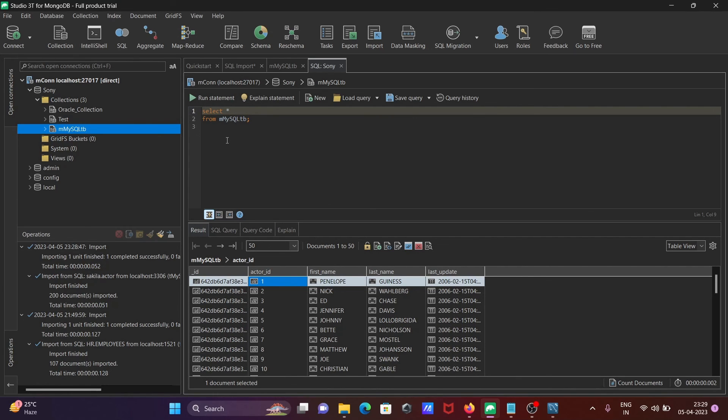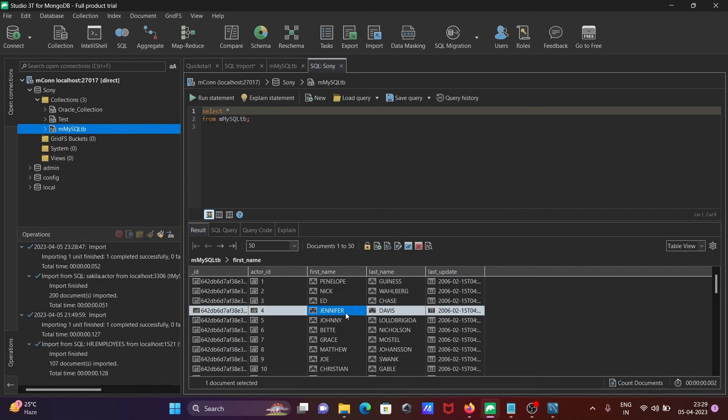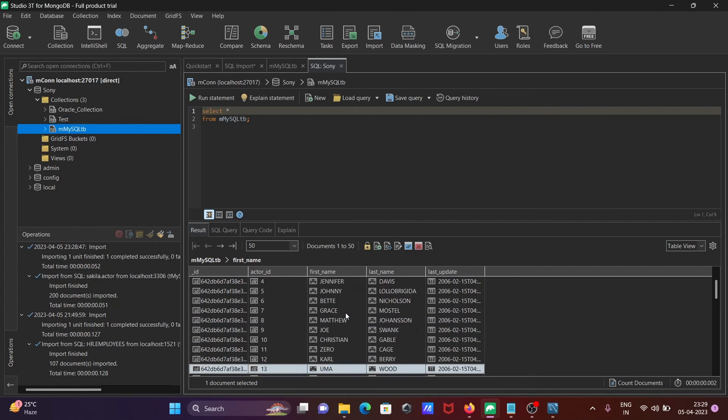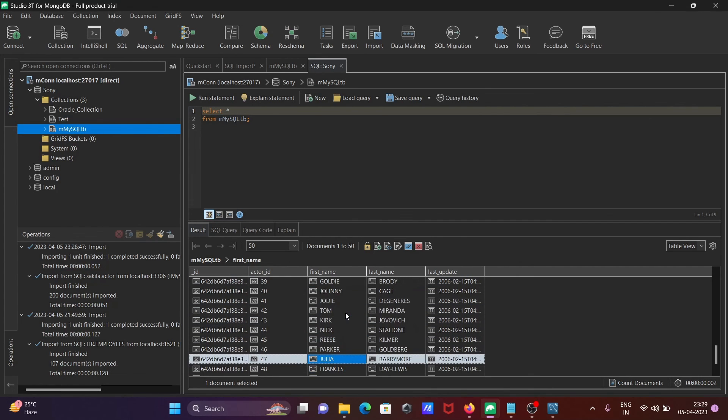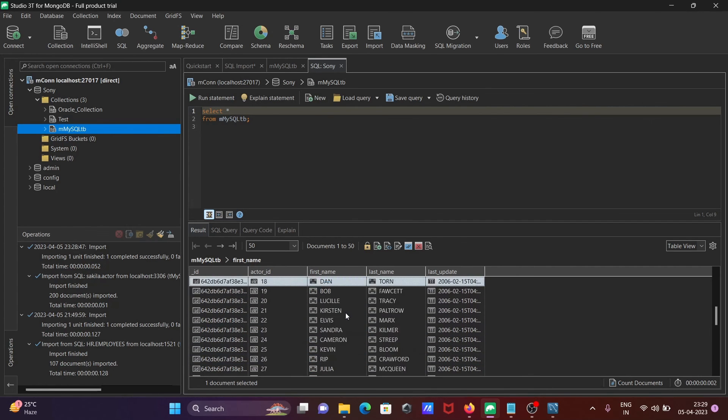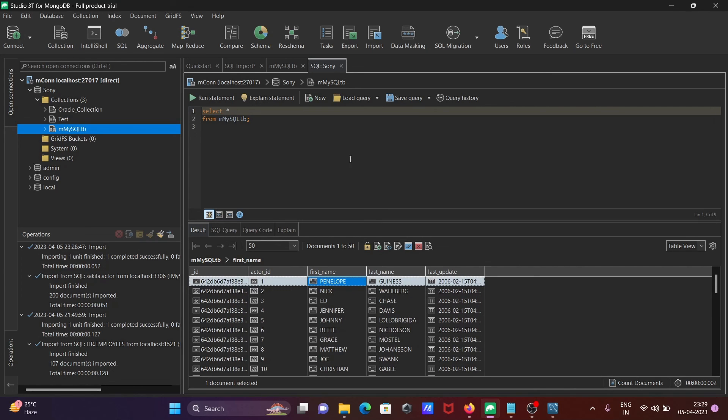This is the simplest way to import MySQL data into MongoDB using Studio 3T. I hope this video is helpful for you. Thanks for watching and see you next week!